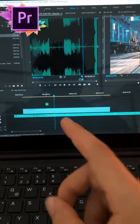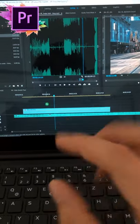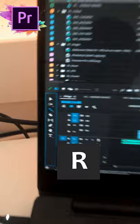If you work with Premiere Pro, you have to know this tool. You can activate it with the R key, and it will be activated here — it's the rate stretch tool.